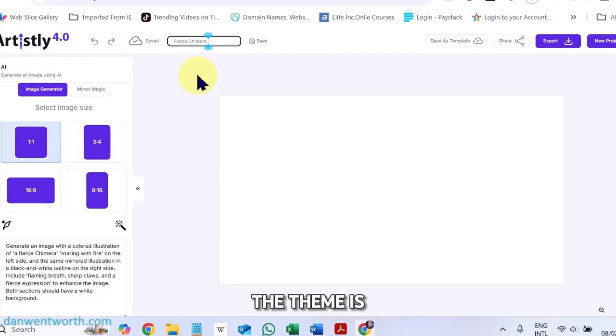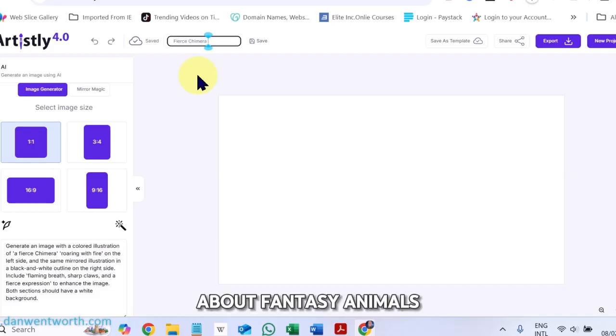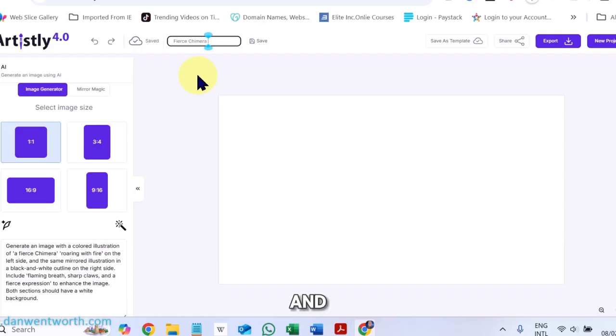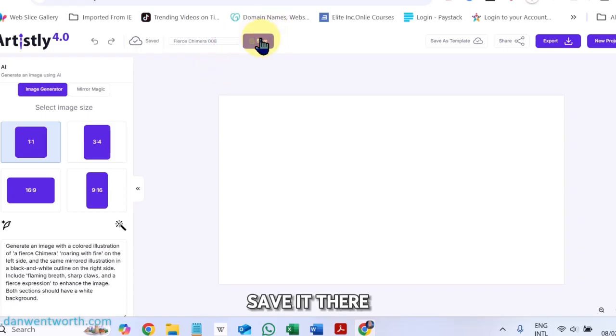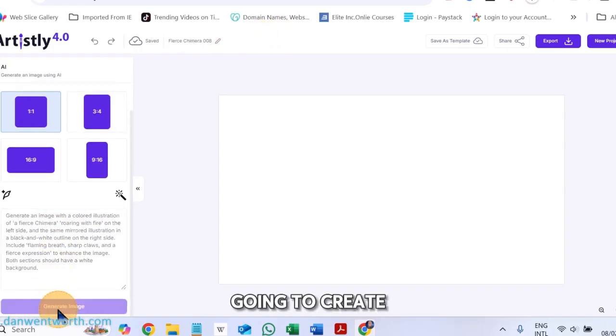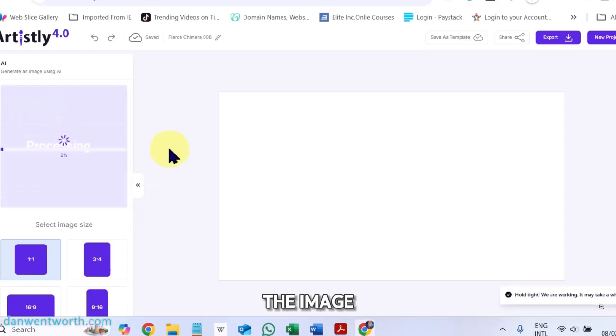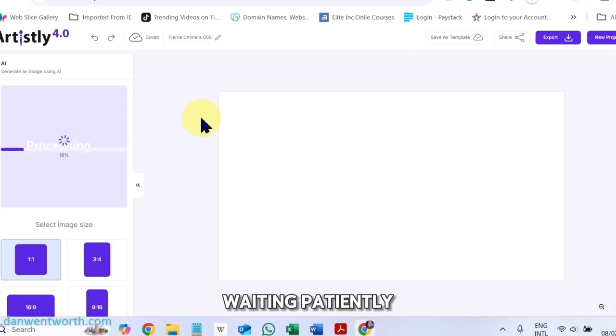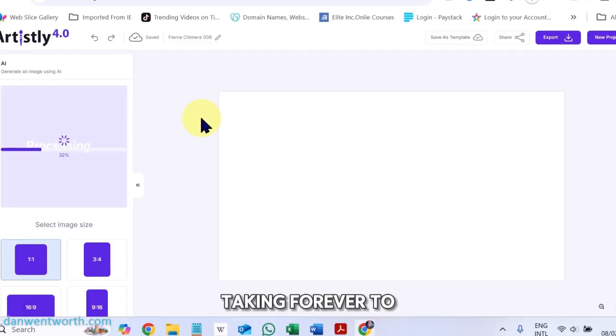The theme is about fantasy animals, by the way. Save it there and then I'm going to create the image. I'm sitting here just waiting patiently. The thing is taking forever to create this image.